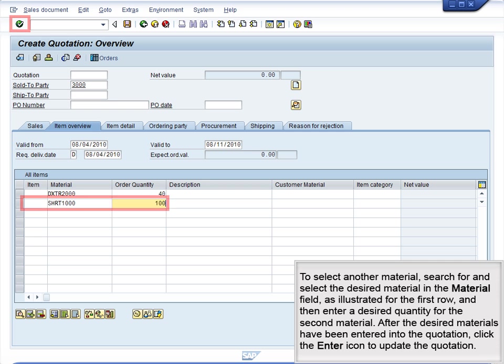To select another material, search for and select the desired material in the Material field, as illustrated for the first row, and then enter a desired quantity for the second material. After the desired materials have been entered into the quotation, click the Enter icon to update the quotation.